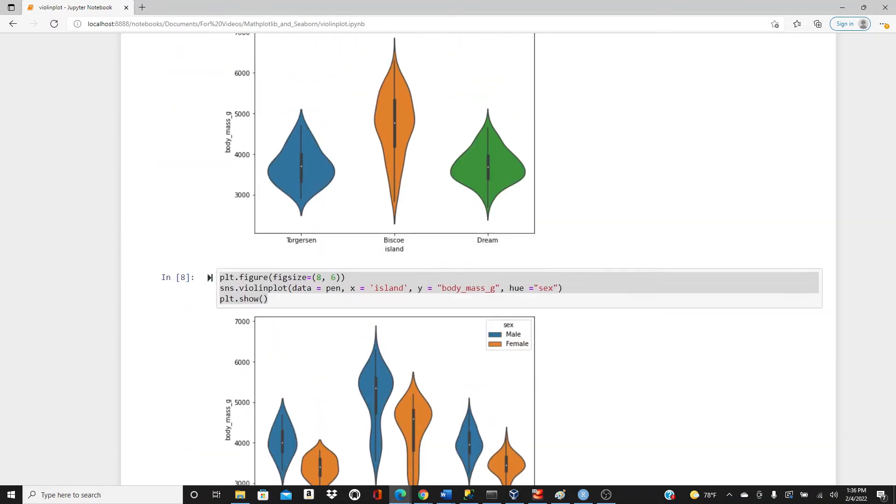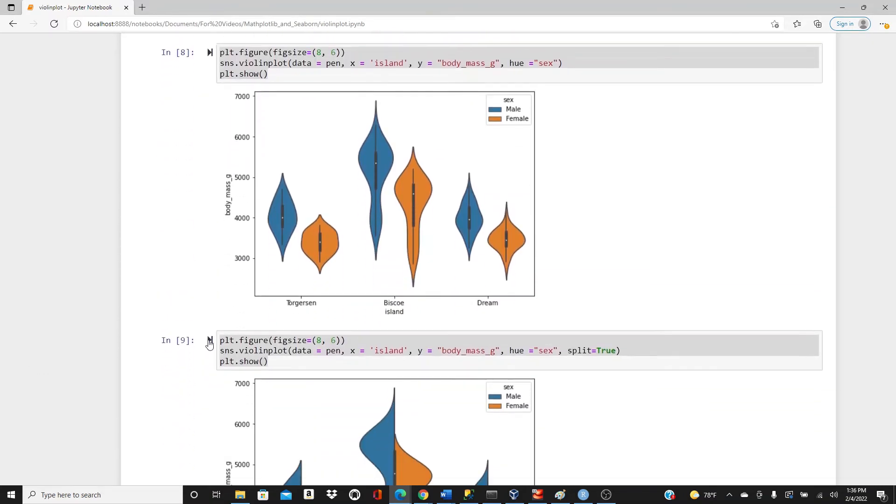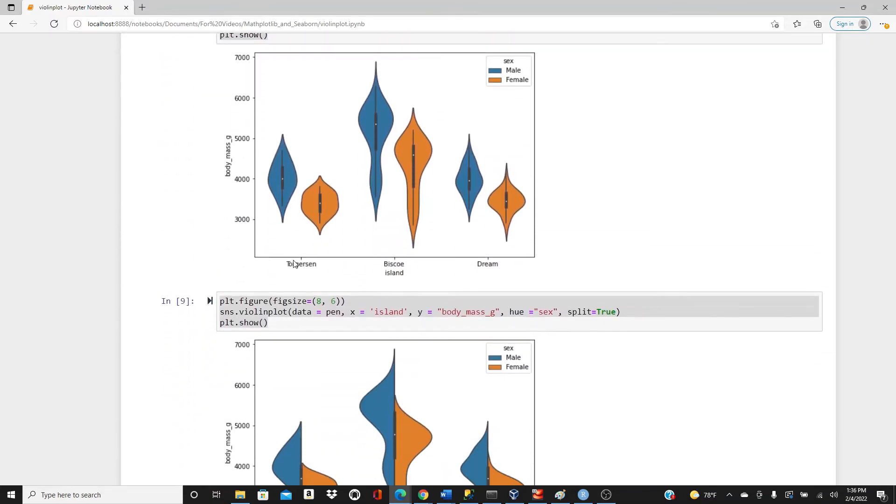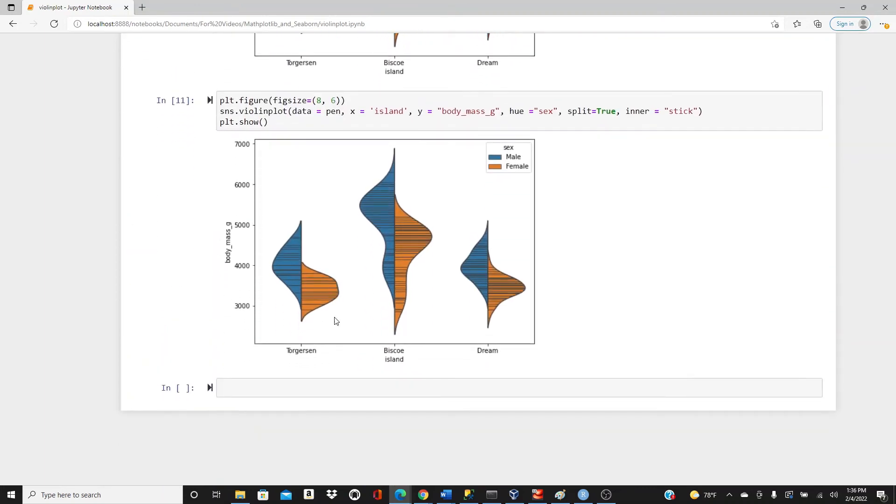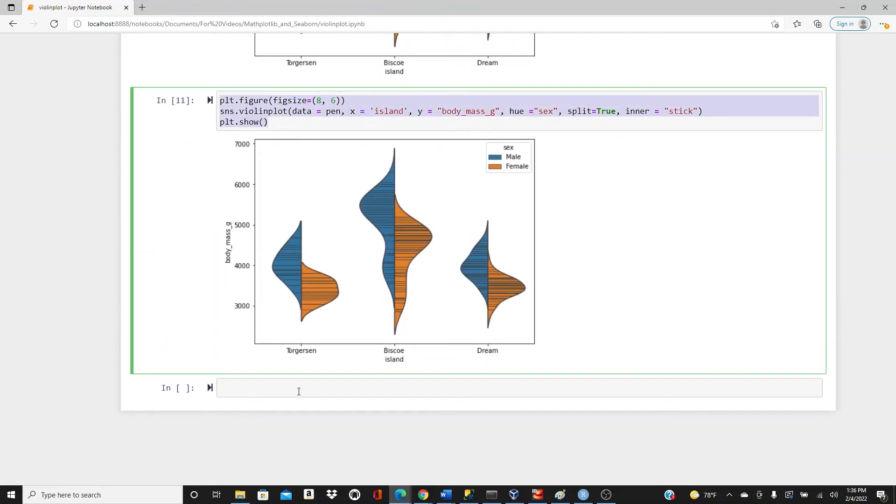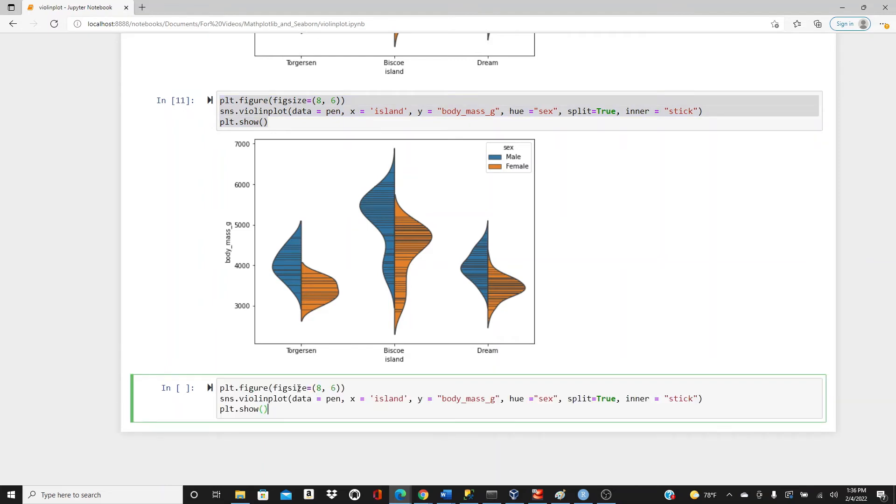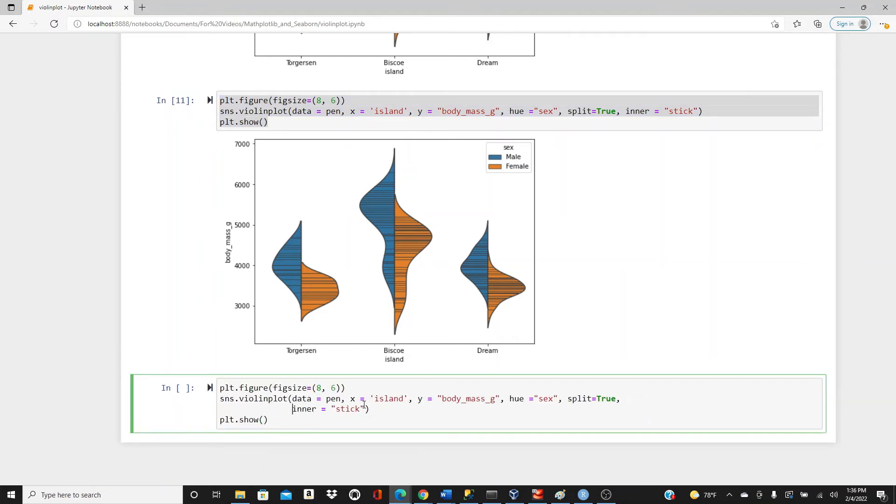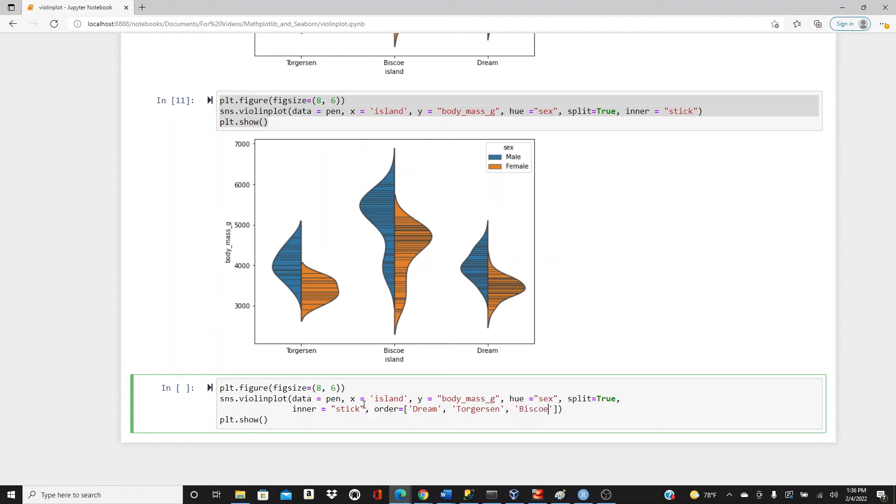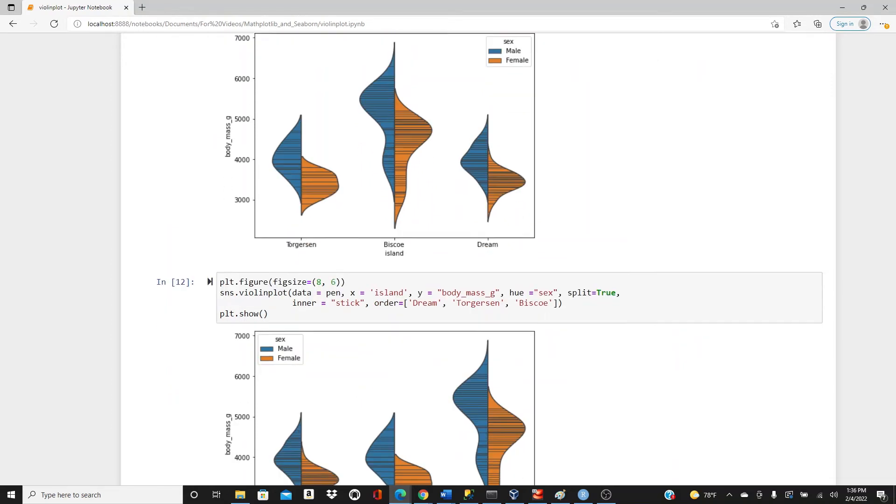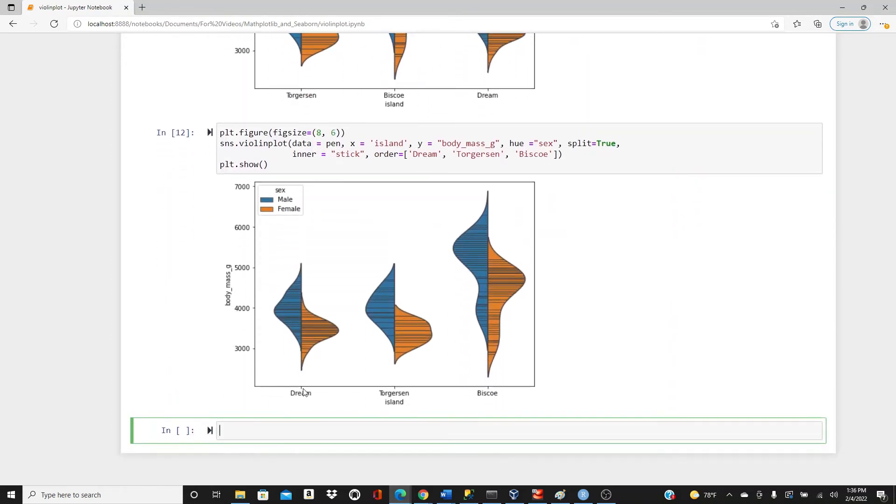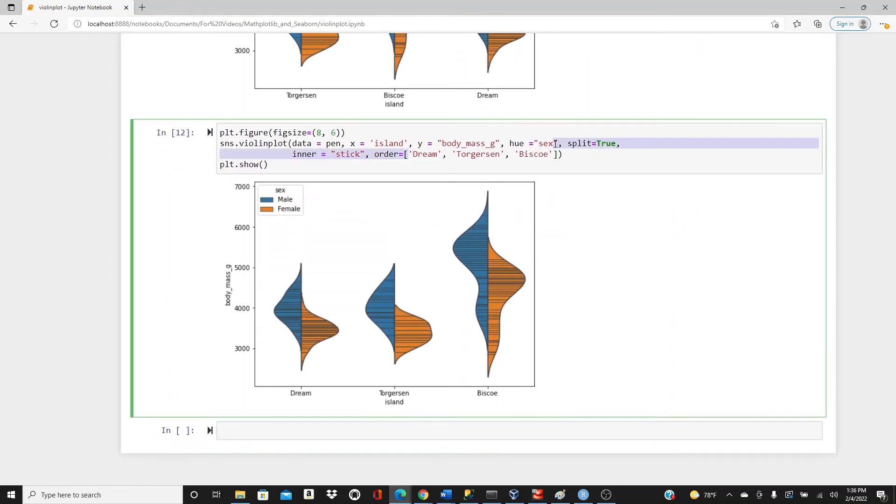You can see in all our plots we have the same order: Torgersen, Biscoe, and Dream. What if you want to change the order? You can simply add this new parameter called order. You give the order you want. So here I want Dream, then Torgersen, and then Biscoe. So we have Dream, Torgersen, and Biscoe. We changed the order the way we want it, or the way I want it. You can do what you want.